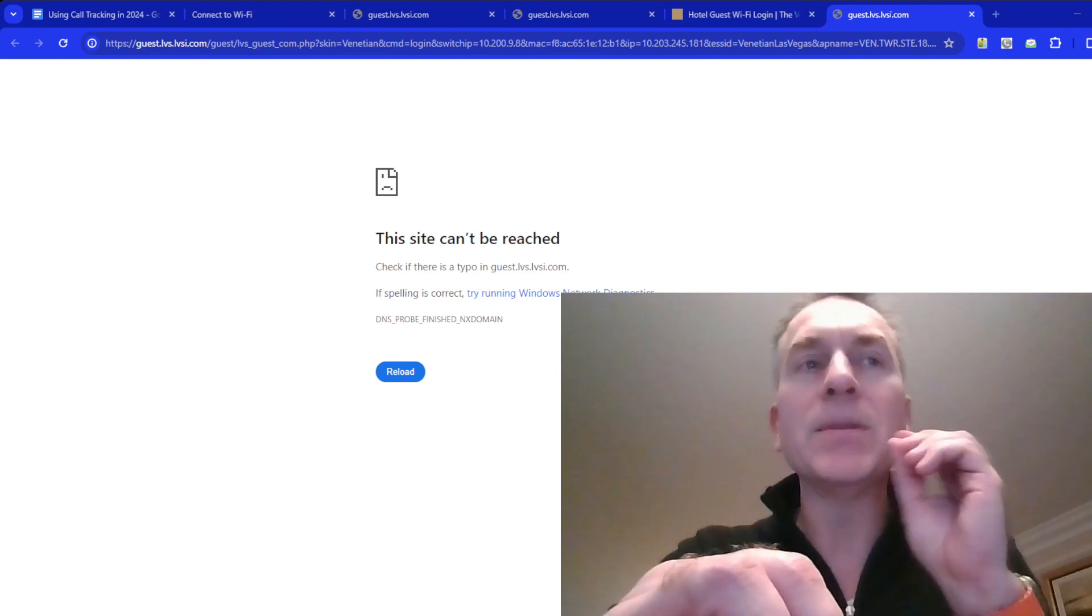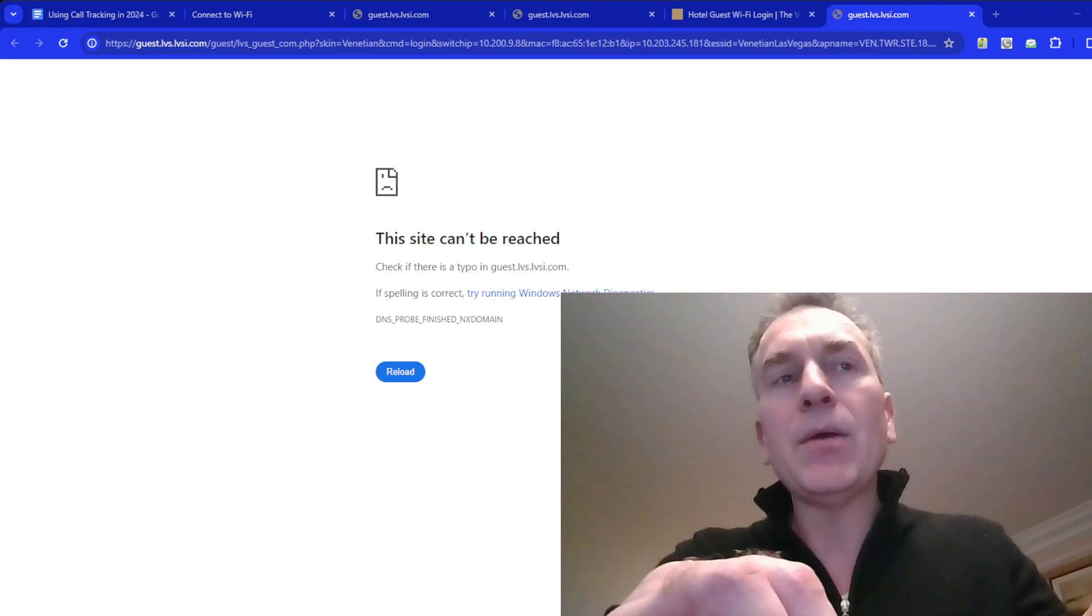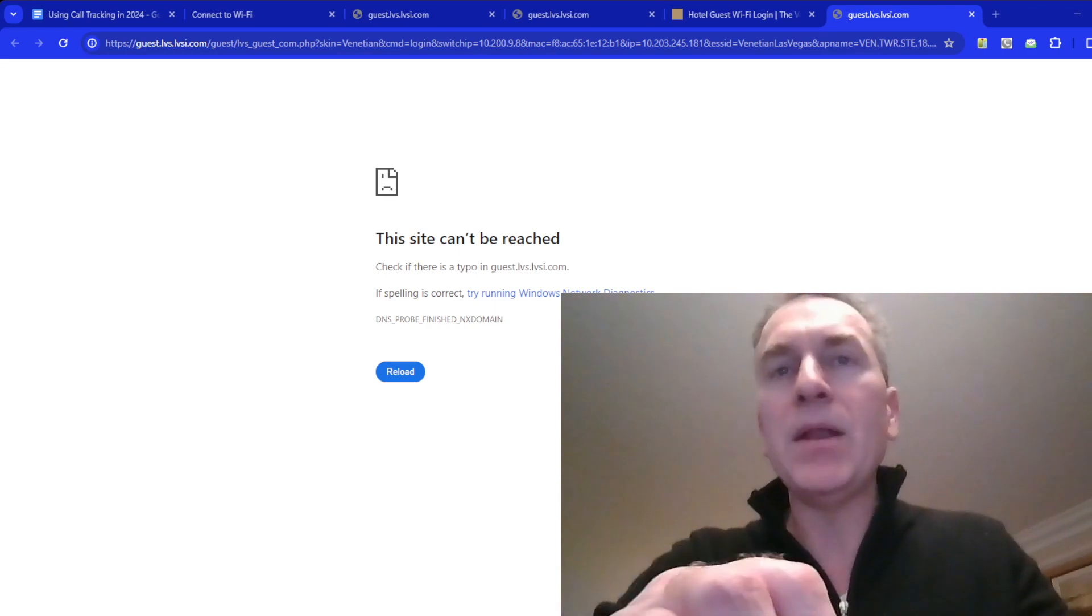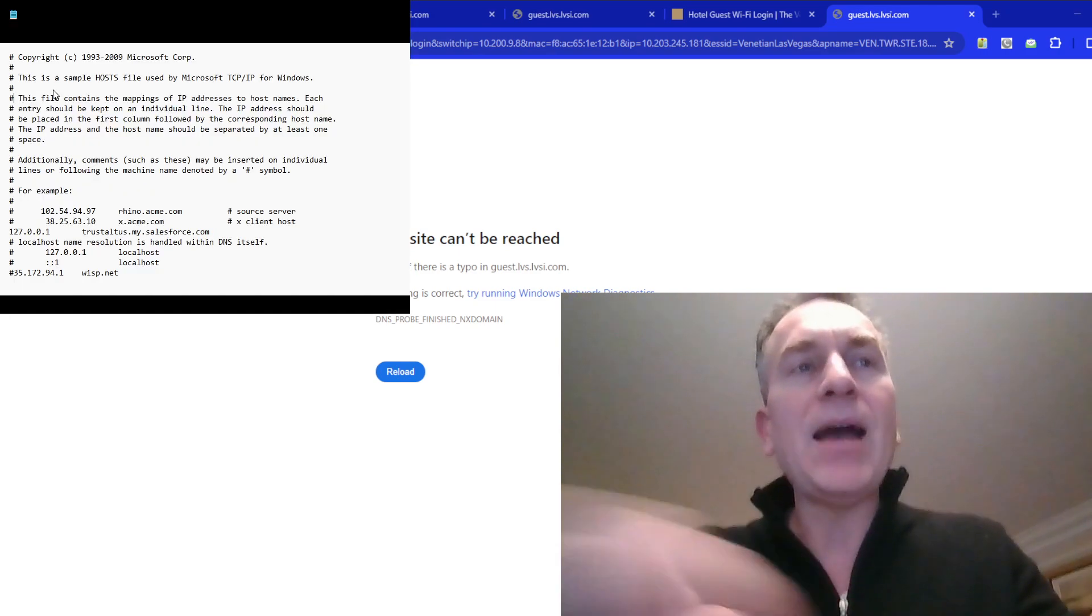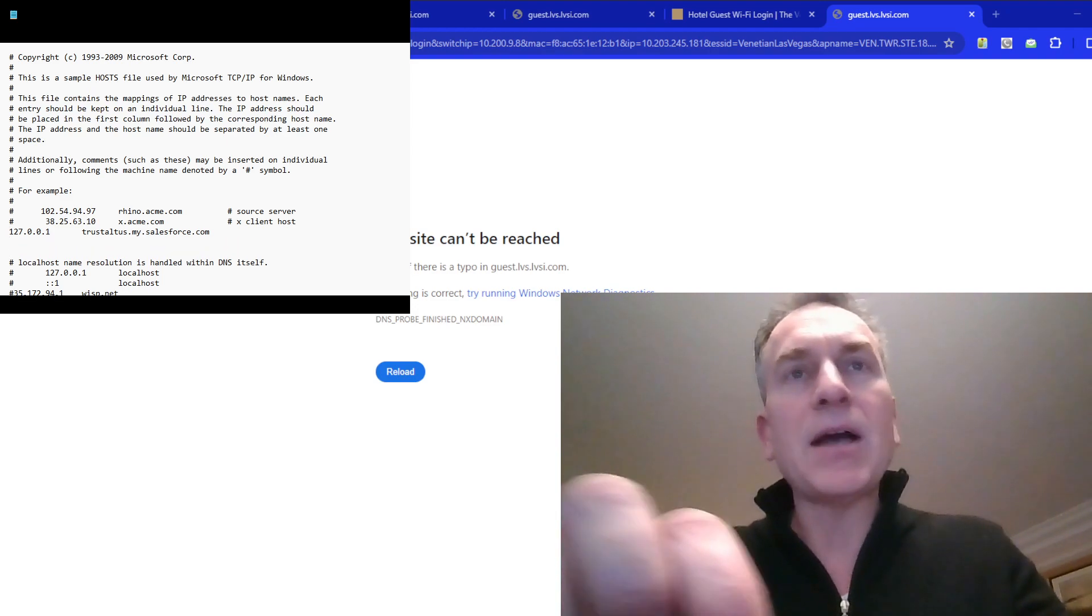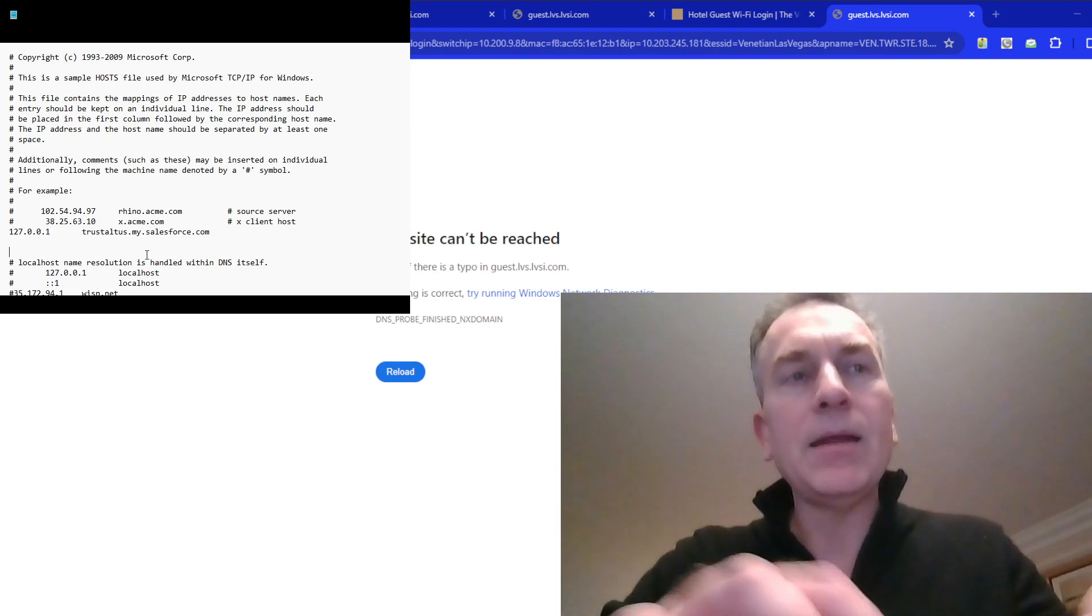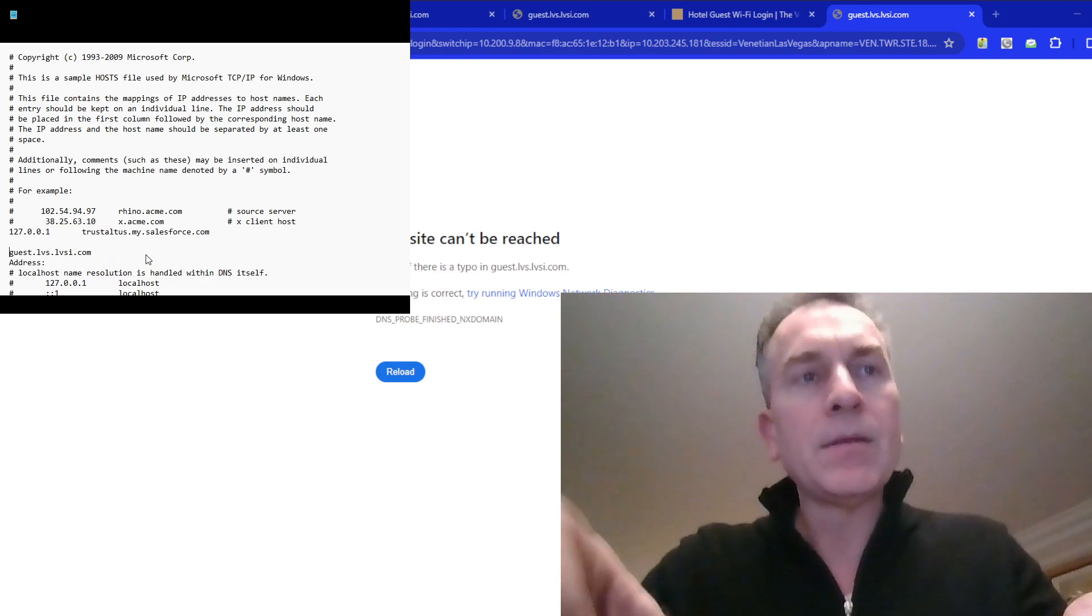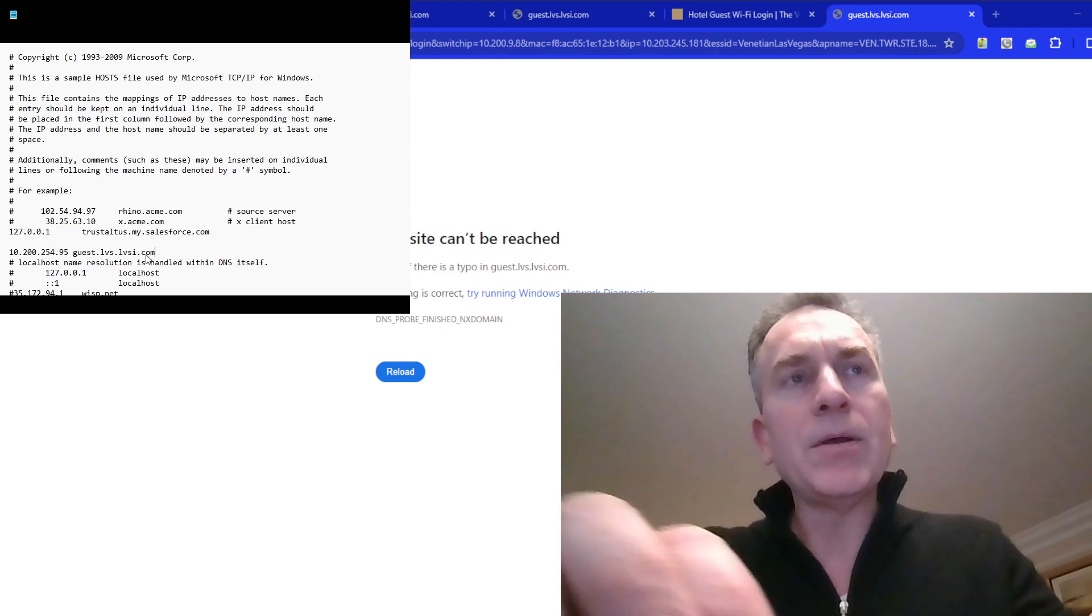When you find notepad, right-click on it and hit 'run as administrator.' In the notepad file I'm going to add a line, putting in what I just copied from over here. I'm going to copy, highlight, paste—it's got to be the IP address followed by that name. I'm going to save and then come back to the browser.